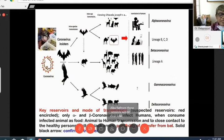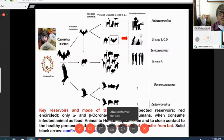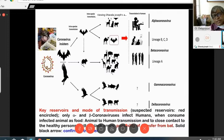Regarding the reservoir and mode of transmission: coronavirus can be transmitted from bats to rodents to other animals and probably to humans. Alpha coronavirus lineage is BCD and beta coronavirus lineage is A. Gamma and delta coronaviruses complete the transmission chain, making this the probable transmission pathway.